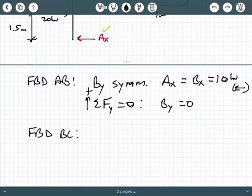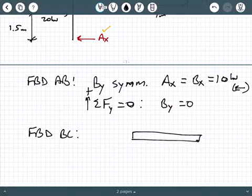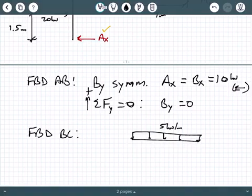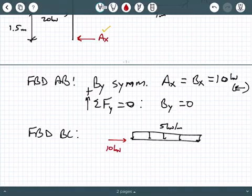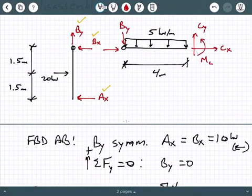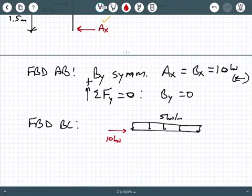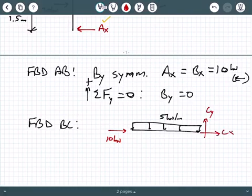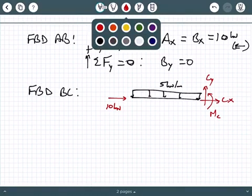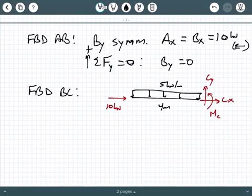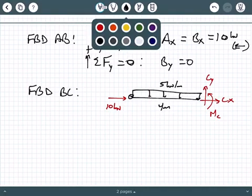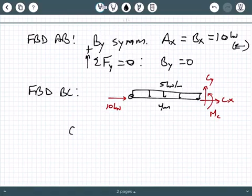Looking at free body diagram BC, By is zero but we do have Bx. Here's my distributed load of 5 kilonewtons per meter, and we figured out that Bx is 10 kilonewtons pointing to the right — because in free body diagram AB it was pointing to the left. By is zero, and now we're just left with finding Cy, Cx, and Mc.